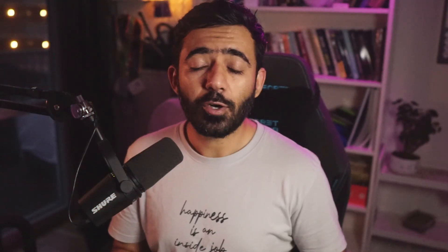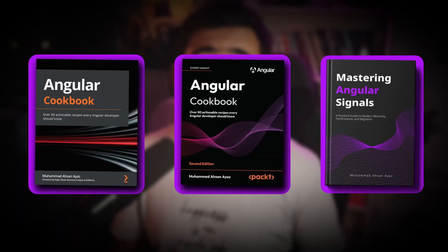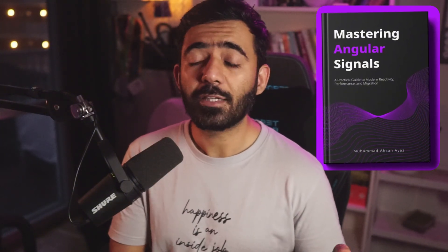My name is Mohammad Asanayas. I'm a Google Developer Expert in Angular, also known as a GDE in Angular, and I'm also the author of three worldwide published books, including a new book called 'Mastering Angular Signals'. I also run this YouTube channel to make you a more informed and efficient Angular developer.